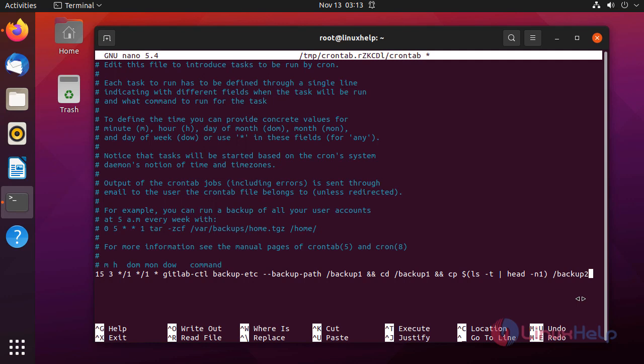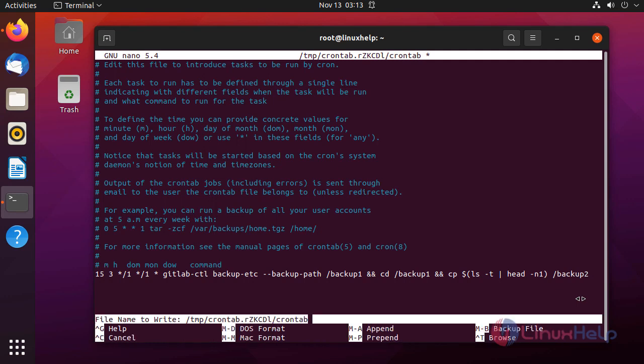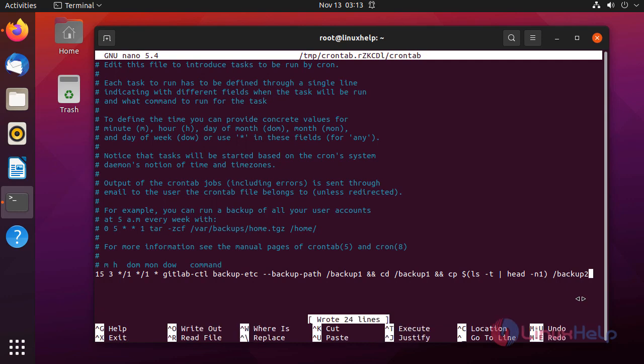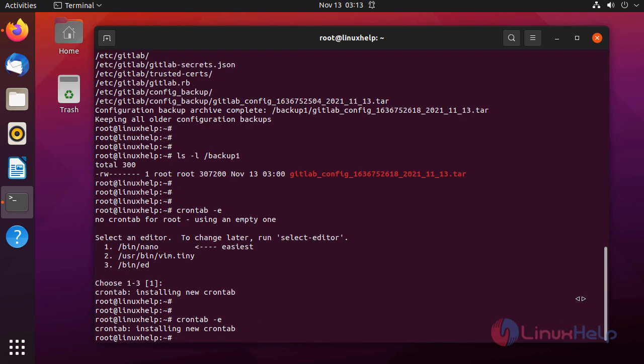After completely writing this file, press Ctrl+O for save, enter and Ctrl+X for exit.